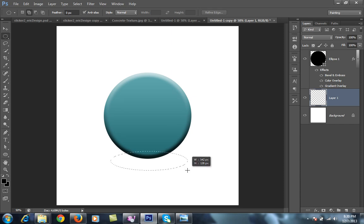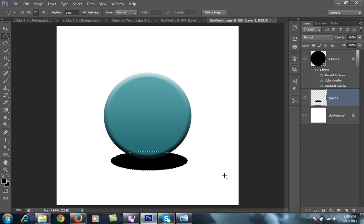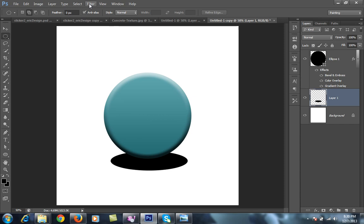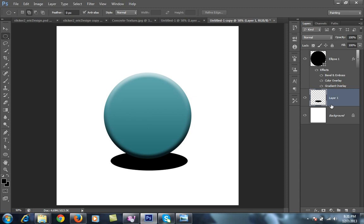Take a selection and fill this selection with black by pressing Alt backspace. Control D for deselect. Then I will blur this layer. Firstly I will make a new copy for this. Control J, Control J.